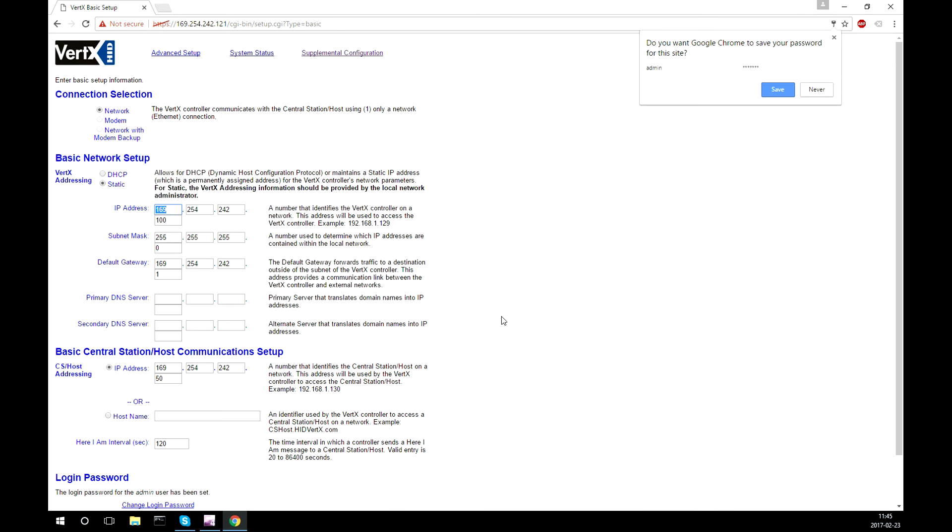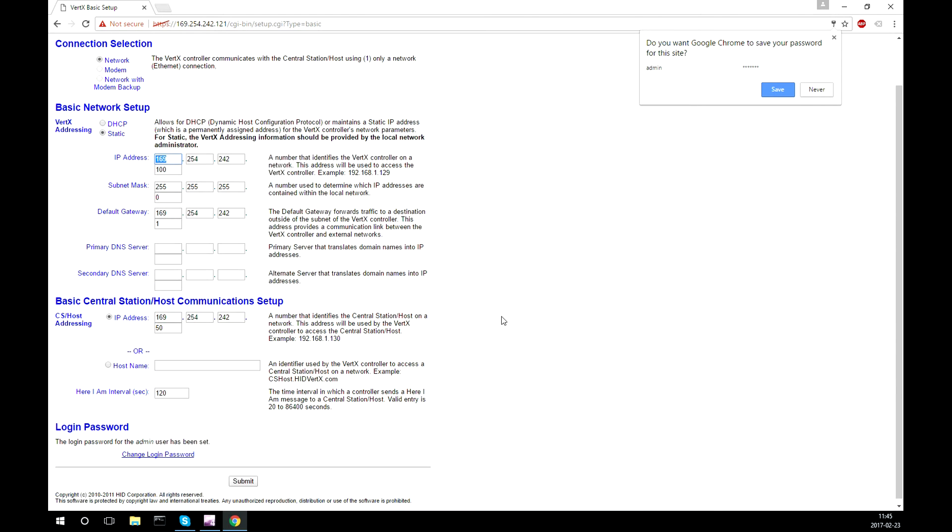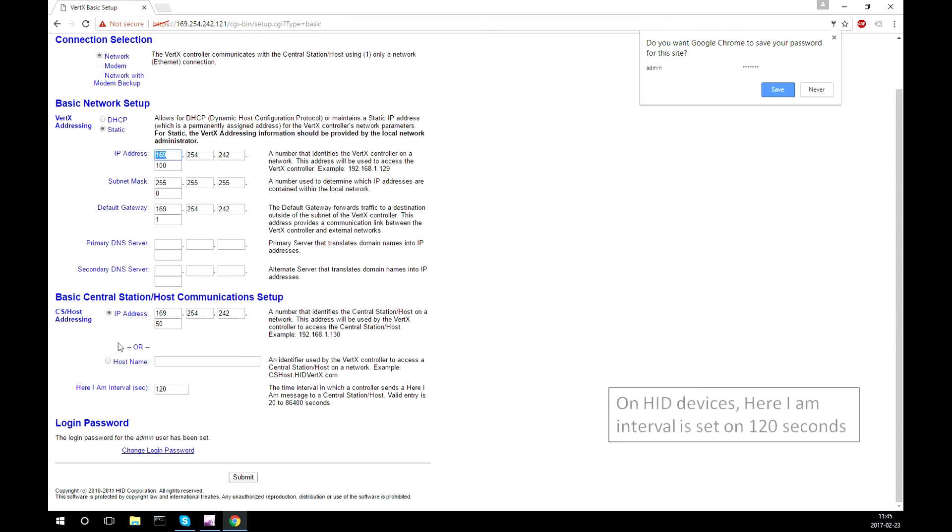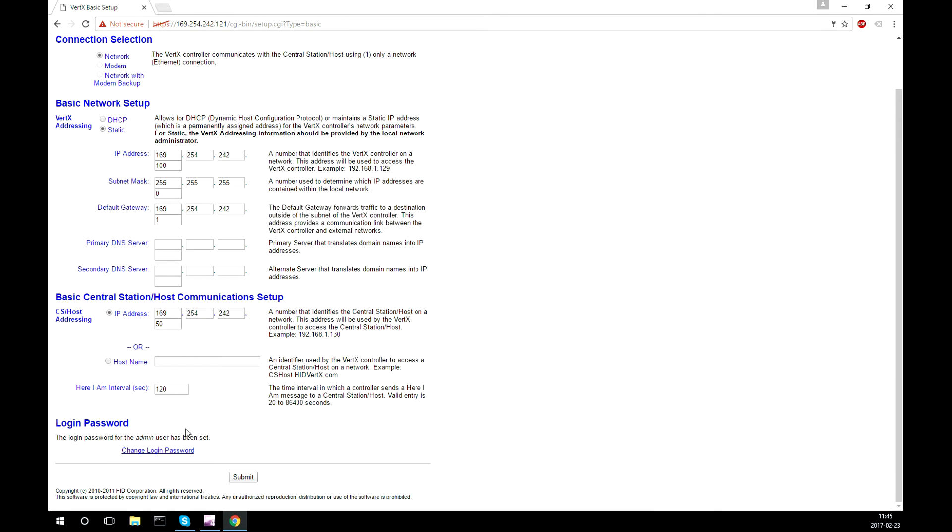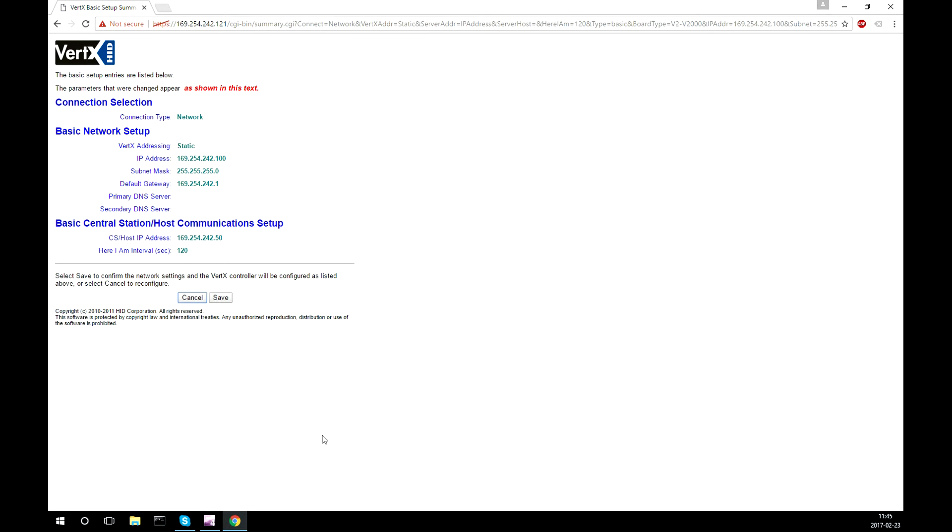After reaching the device graphical user interface there are a few key points that need to be configured. That is IP address, subnet mask, default gateway, host IP address, heartbeat interval and login password. After these settings have been configured, press submit. You will be shown what has been changed, and press save to confirm the settings.